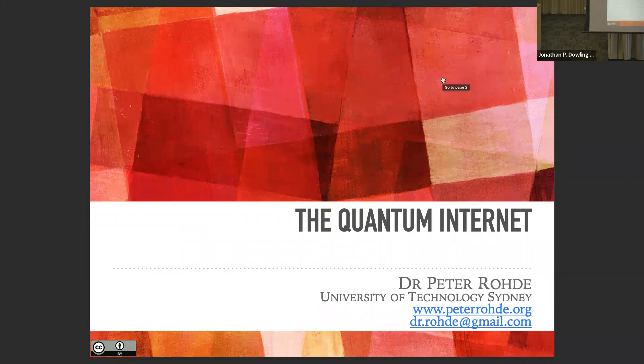I'm going to give an overview of quantum networking. This is something that Dowling and I both had a very fond interest in, and it primarily started with our joint collaborations with Jan Wei-Pan's group in China.